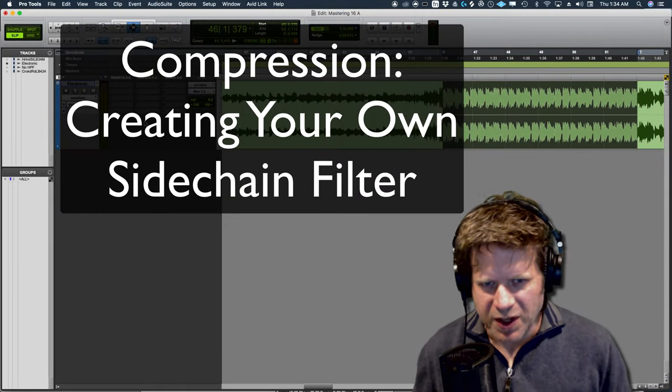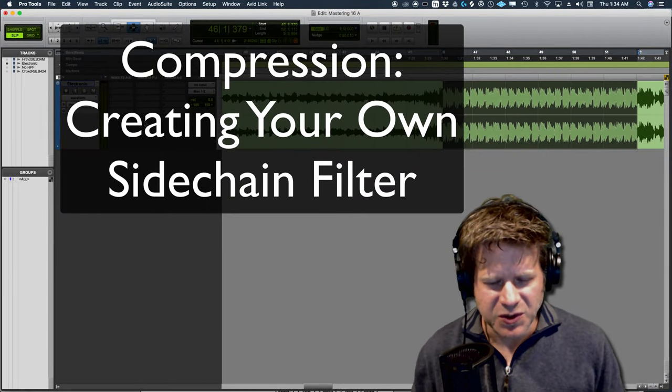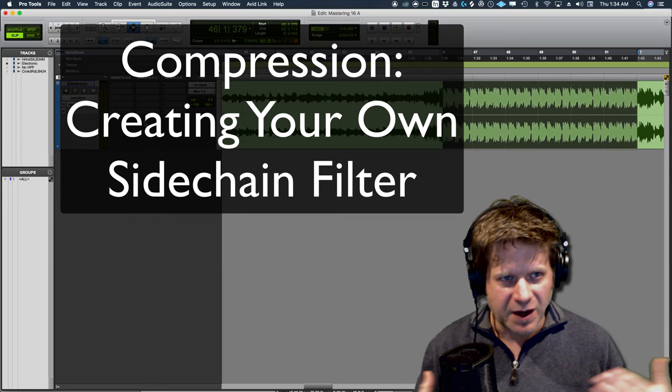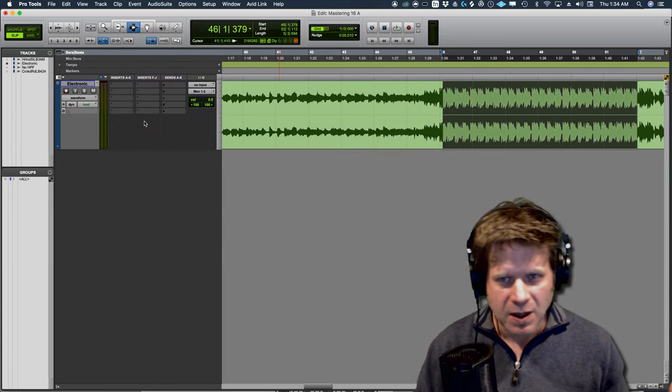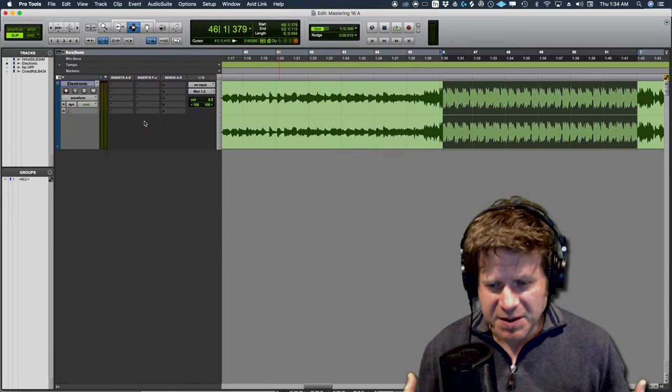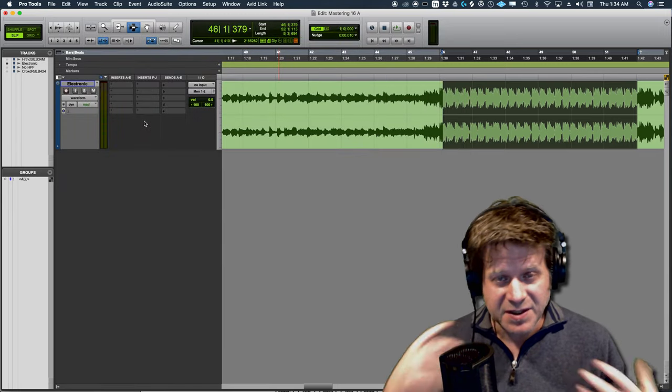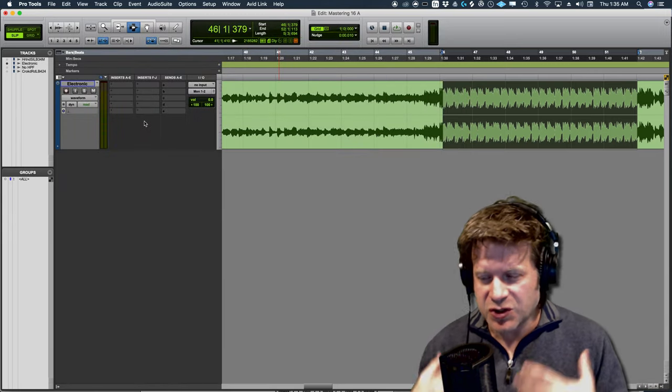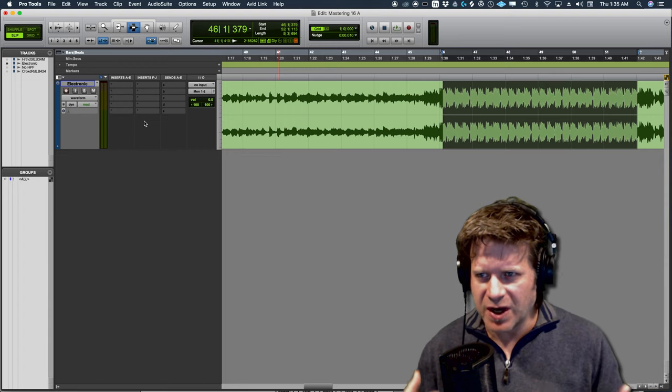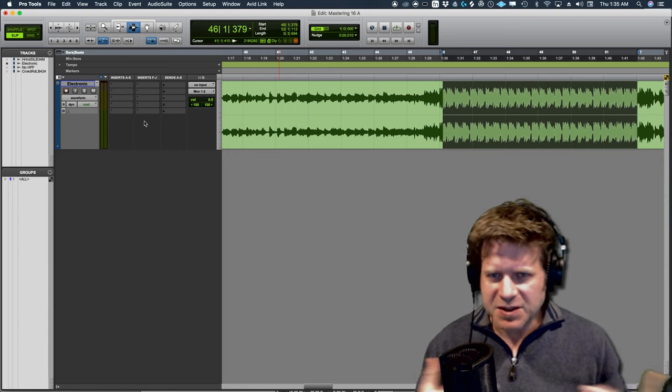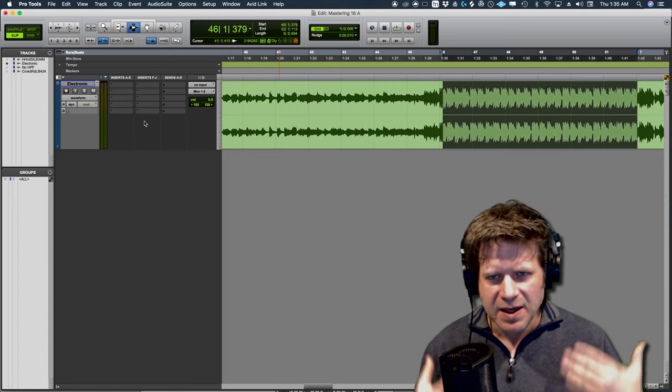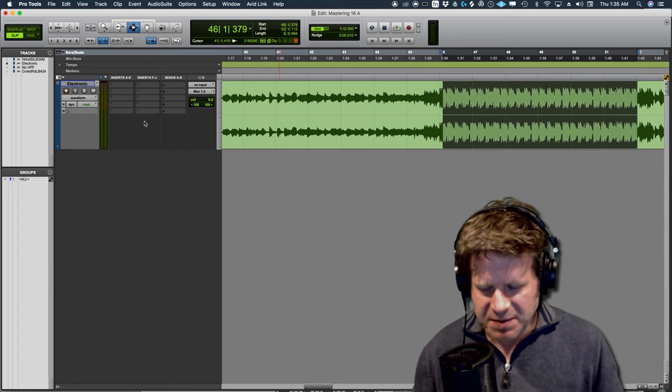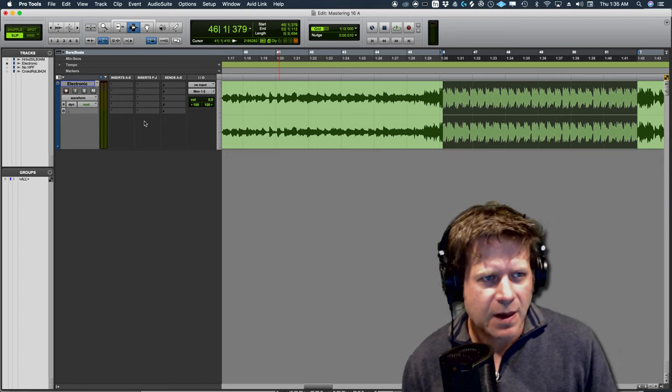Alright, suppose you're in a situation where you want to use sidechain filtering on a compressor, like a stereo bus compressor, but it doesn't have that built in. I'll show you how to create your own signal flow-wise, and ask me questions if this doesn't make sense to you.